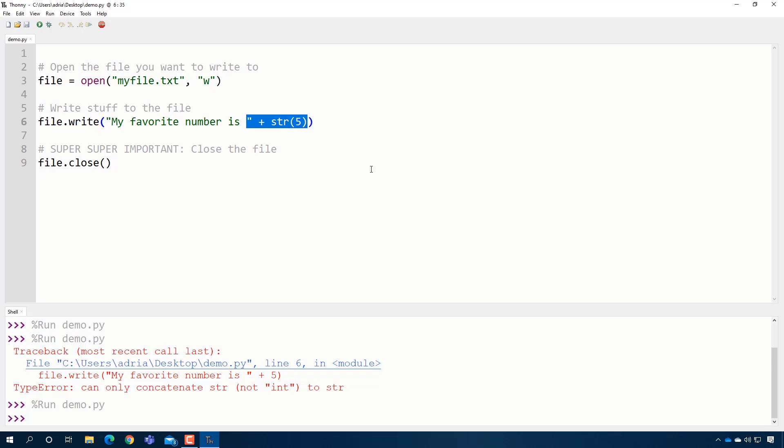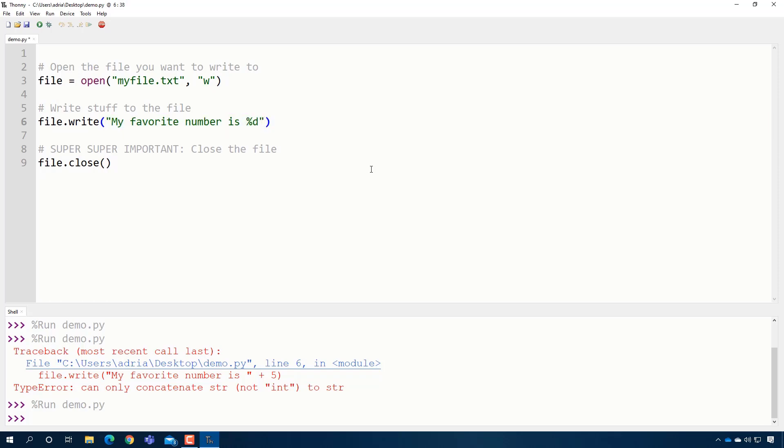There's another way that people sometimes do this. I'm just going to show it to you. You don't necessarily need to use it. This method, the concatenation method works great. But for example, if I want to say my favorite number is five, what I can do is use this special notation. I can say %d, which means a number, an integer specifically.